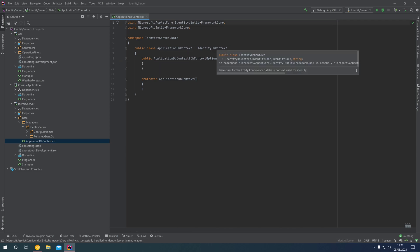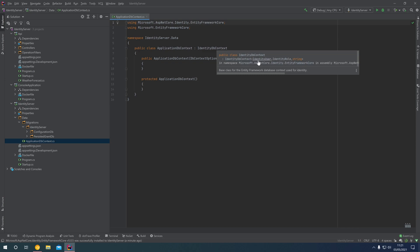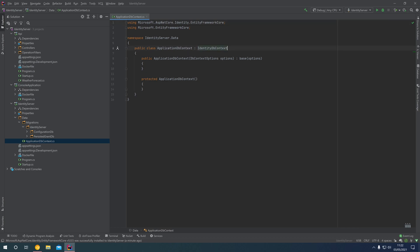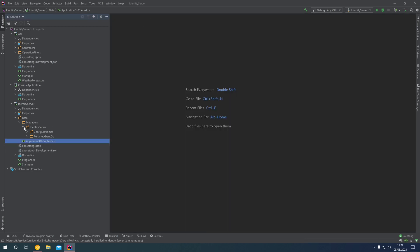You'll notice IdentityDbContext is using the default IdentityUser as its type parameter. If you wanted to, you can create a custom user class that extends from the default IdentityUser. Out of the box, ASP.NET Identity stores username, email address and that sort of data. However, if you had custom data to store for each user, you could create a custom user entity and extend the IdentityUser, registering it in IdentityDbContext with that custom type as a type parameter. We're just using the default IdentityUser, so we don't need to specify any custom types.